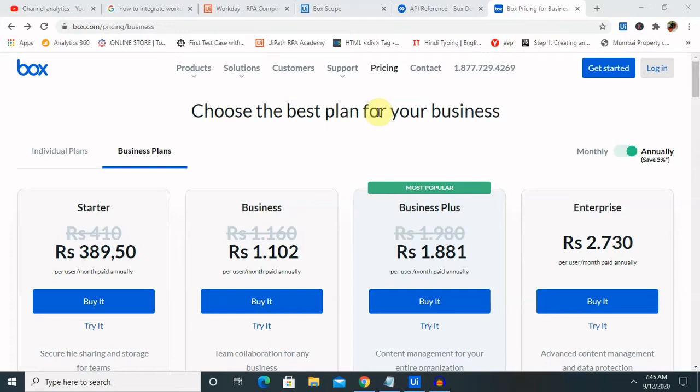The best thing about a cloud storage service like Box for Business is that it caters to the needs of either a very small business team of two or three people or extremely large enterprises. In other words, this cloud storage service can easily be scaled up along with the increasing number of employees in your organization.